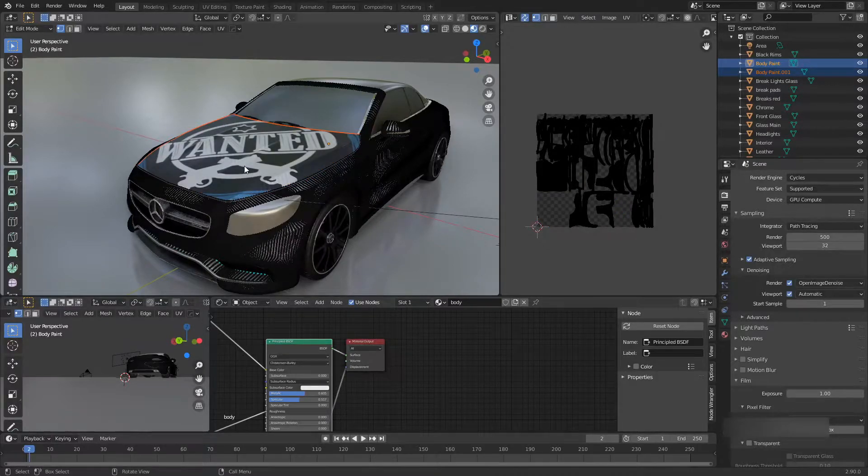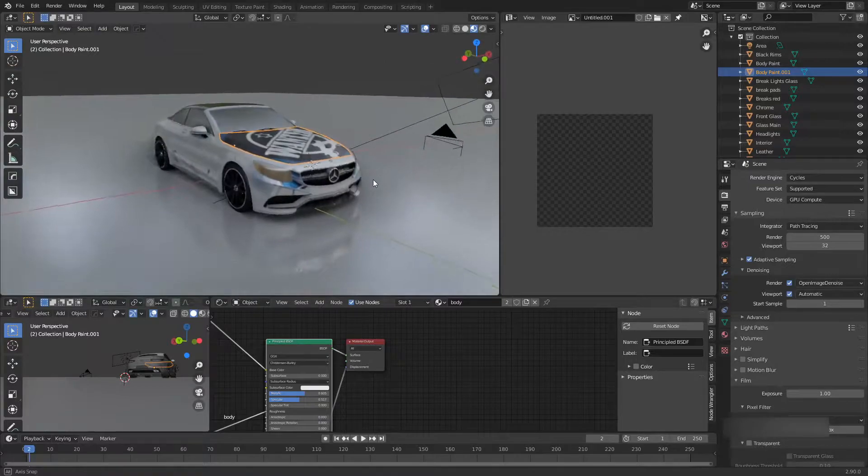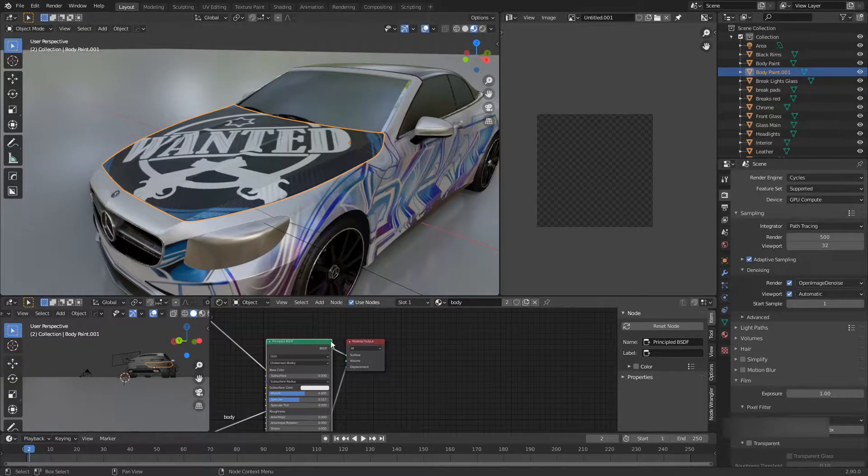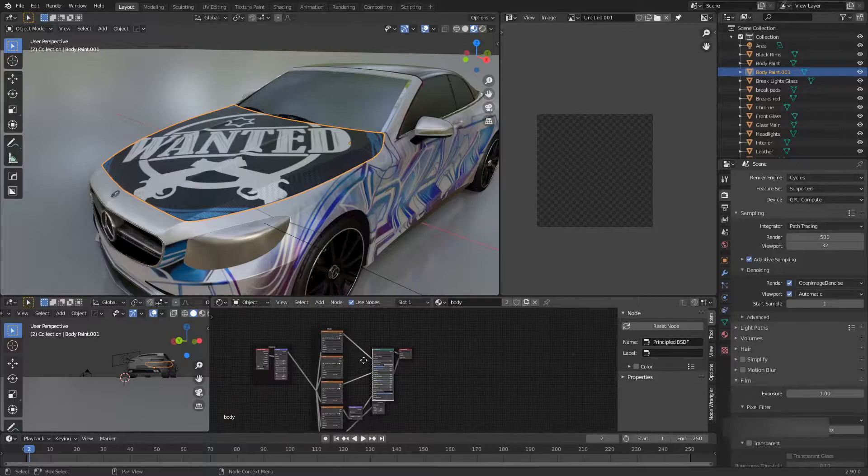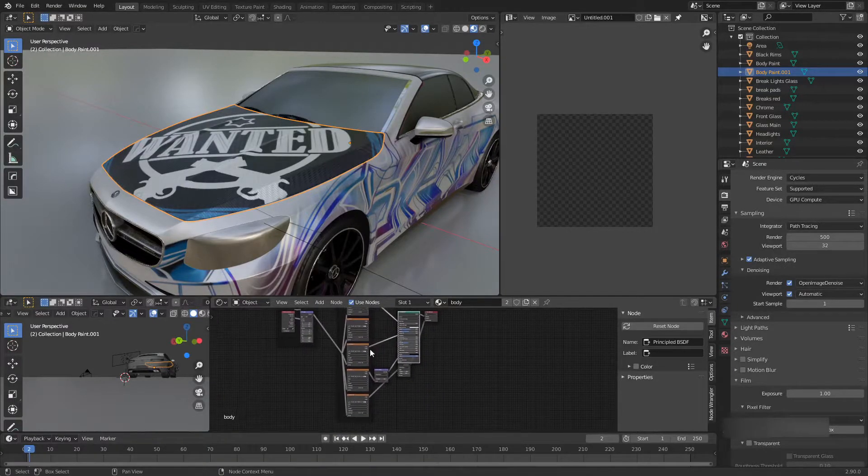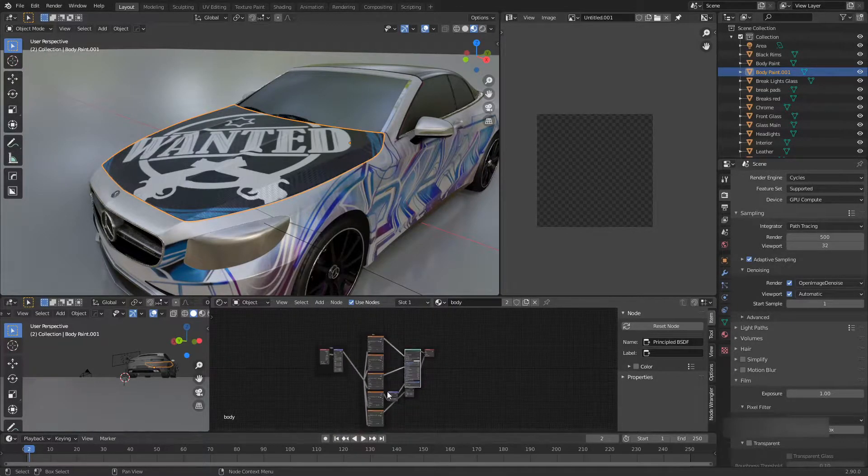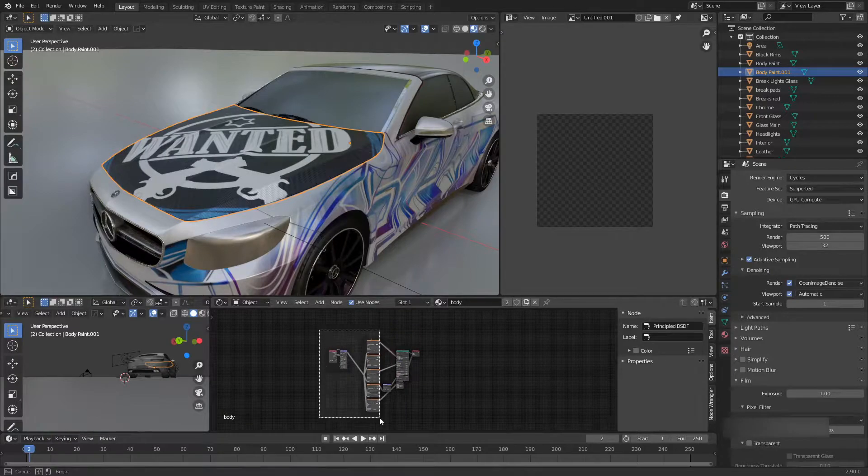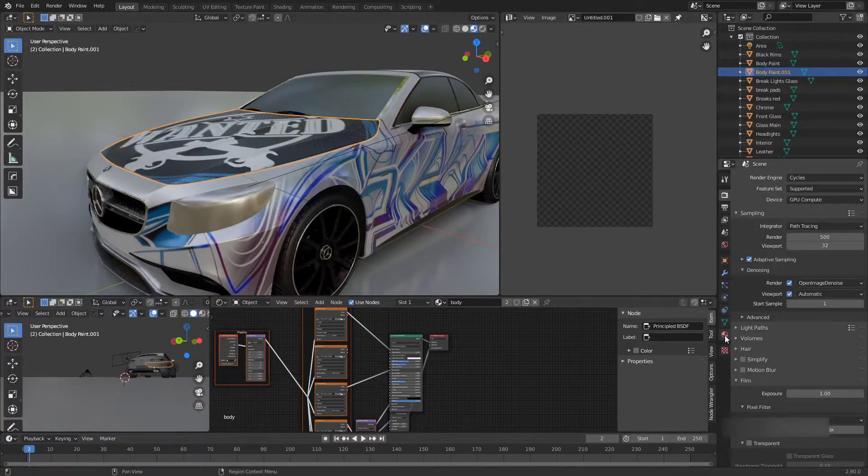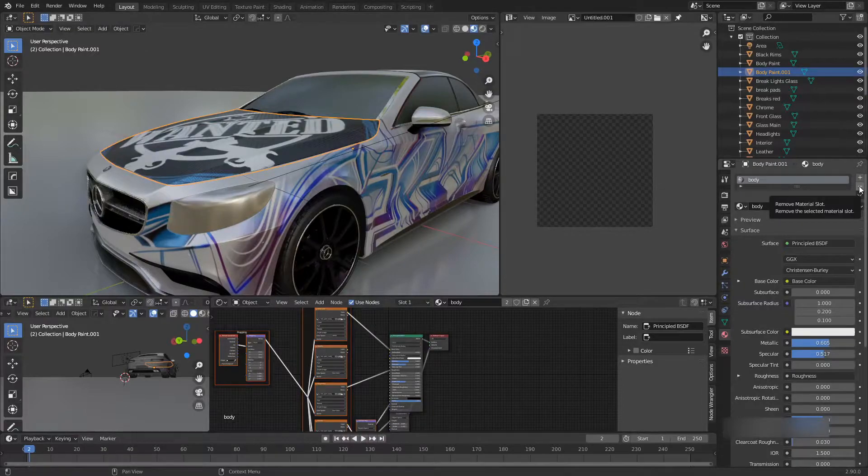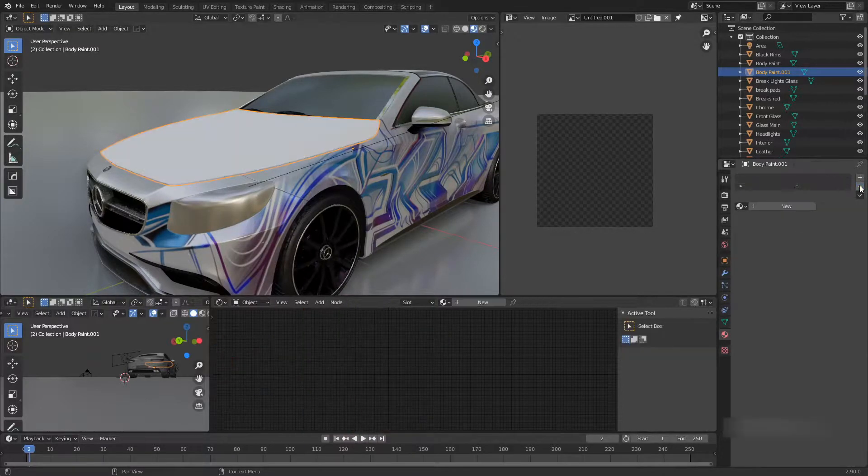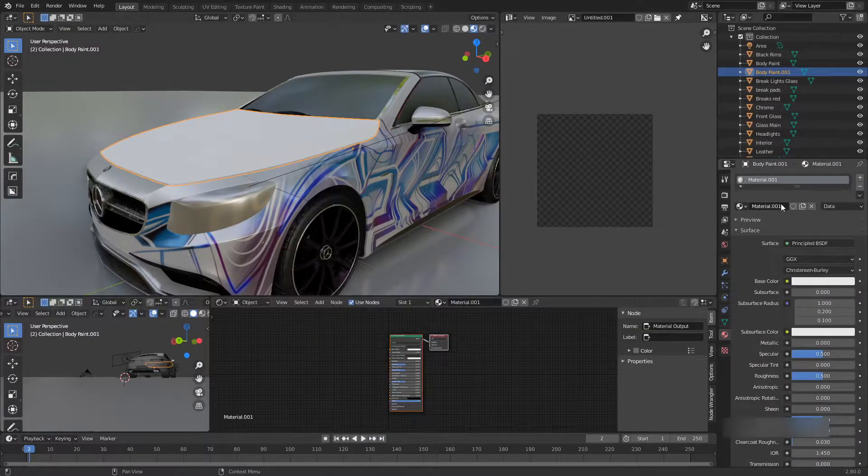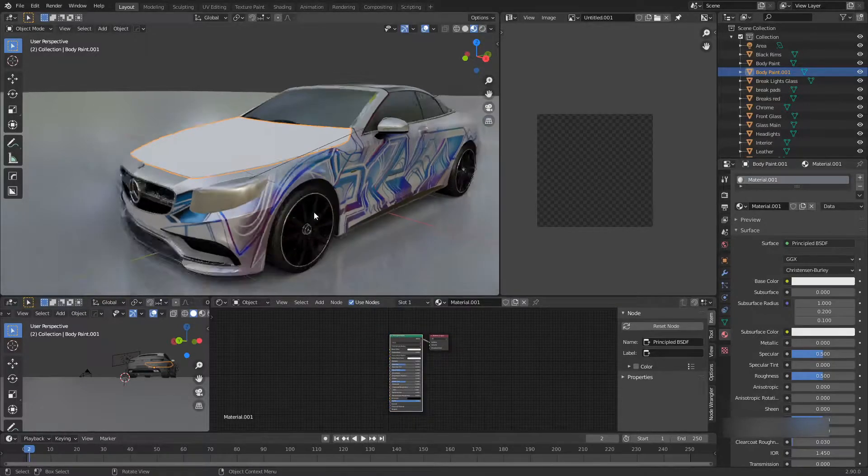Now we have this hood separated from the car. If we jump inside the object, this was just five different textures that I painted inside substance painter. Let me go to materials and just delete a body and do plus new.